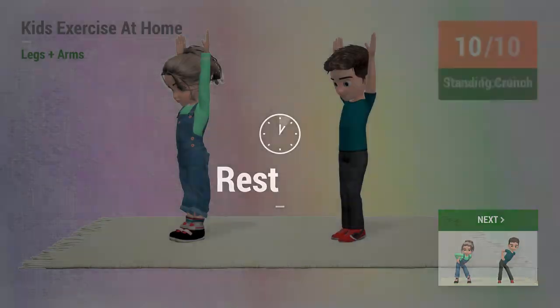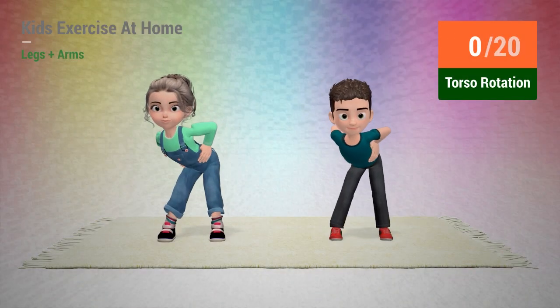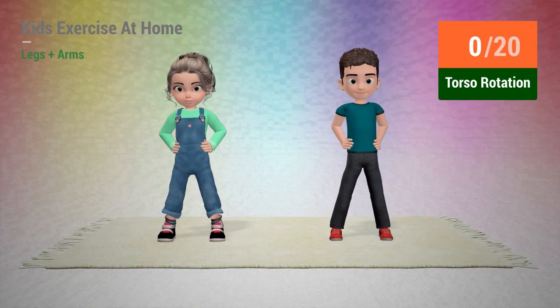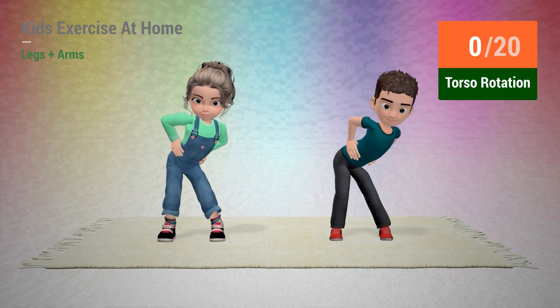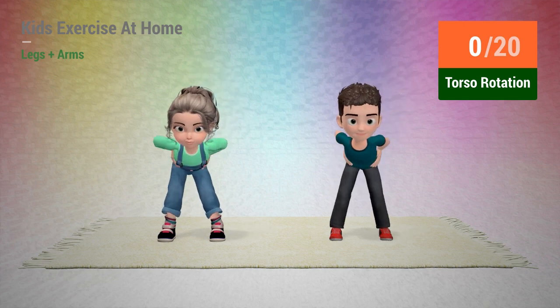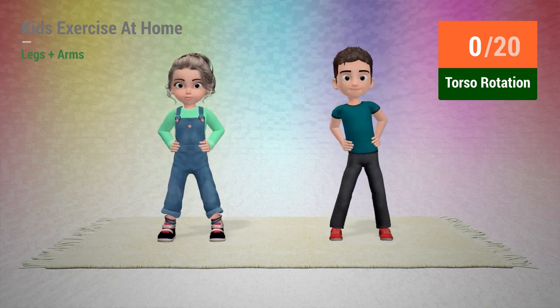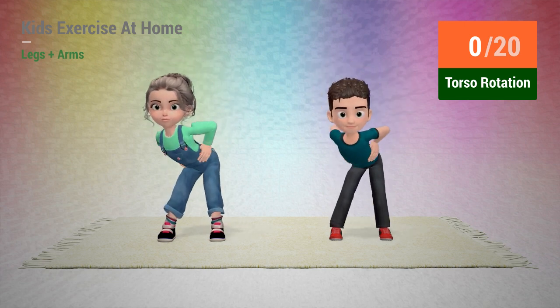Up next, torso rotation. In 5, 4, 3, 2, 1, go!